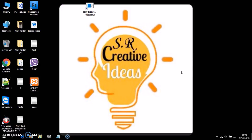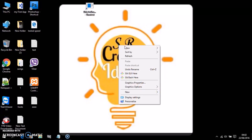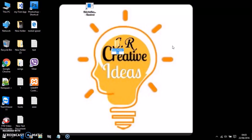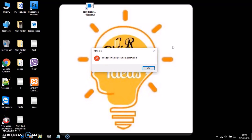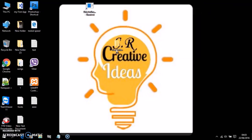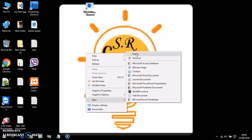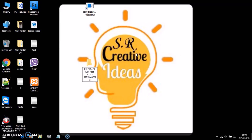The next feature is: when you create a new folder and rename it 'CON' — C-O-N — it says the device name is invalid. You cannot name a folder CON. This is a well-known Easter egg, and I'll show you in Notepad as well.